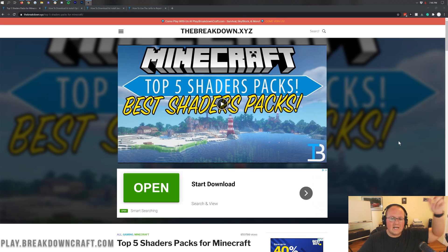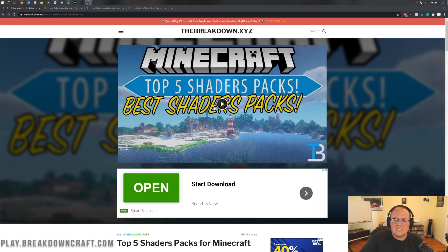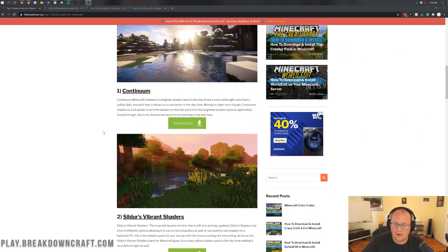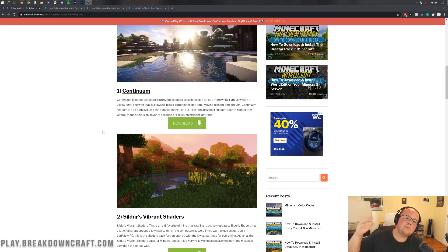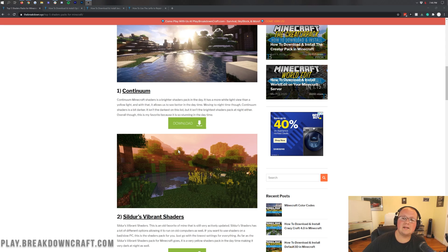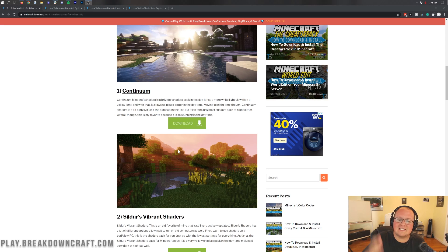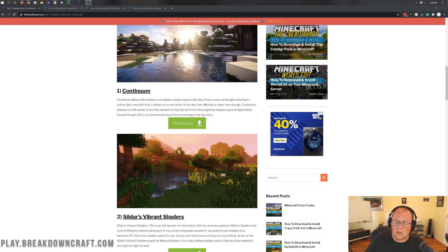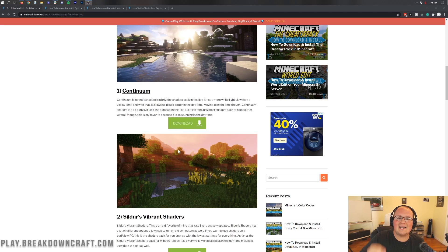Let's get our shaders packs. In the description down below, the second link will take you to our list of five shaders packs for Minecraft. All of these are working in 1.16.1, but Optifine is still in a very early beta. For example, some of these haven't been updated since 1.14 but are being updated. Optifine is still in beta and developers are waiting to release updated versions until it's out of beta.